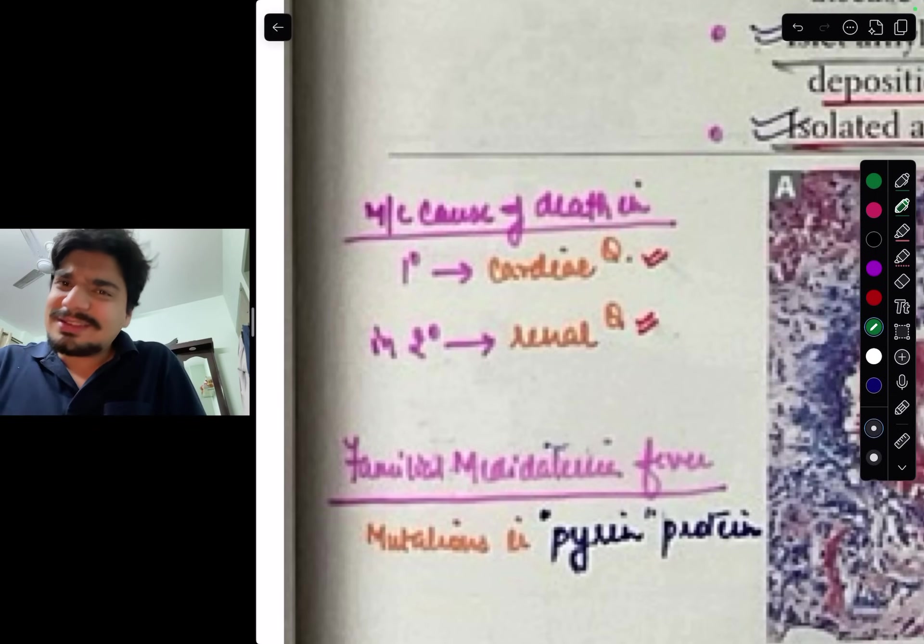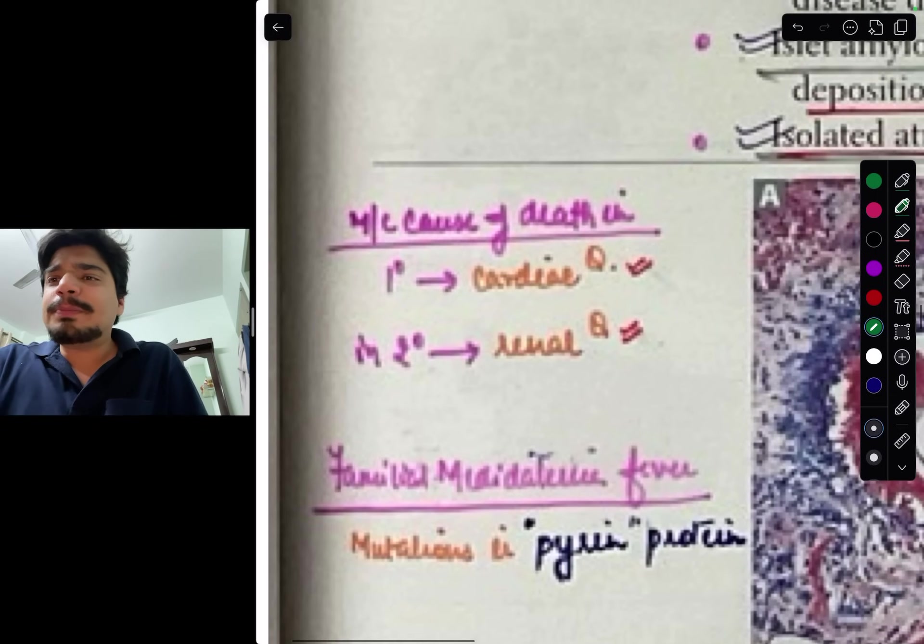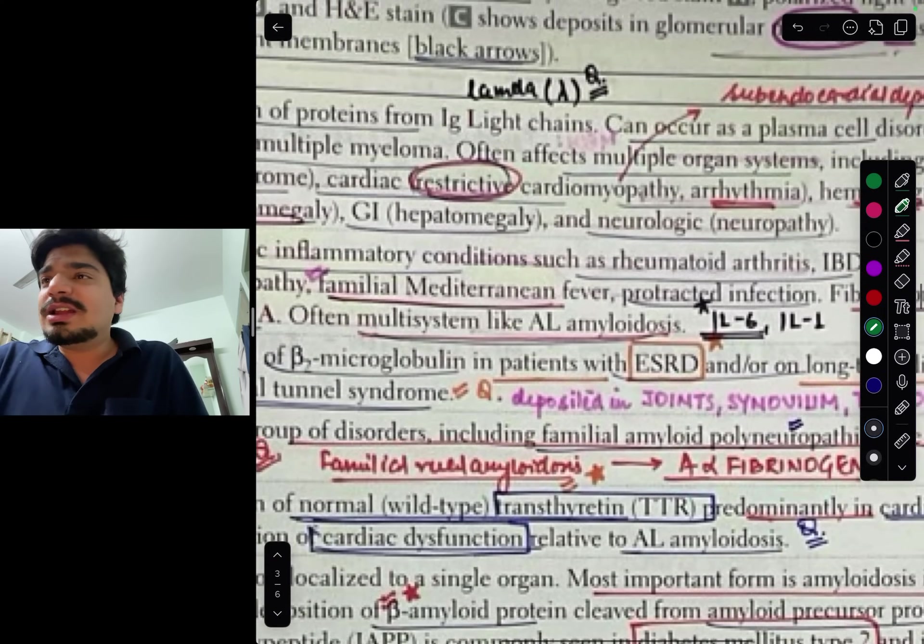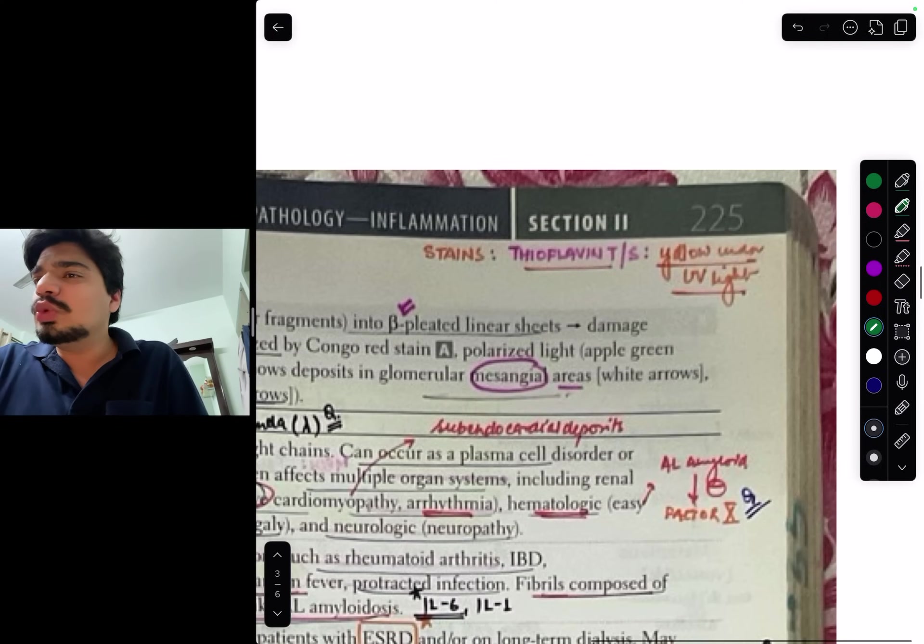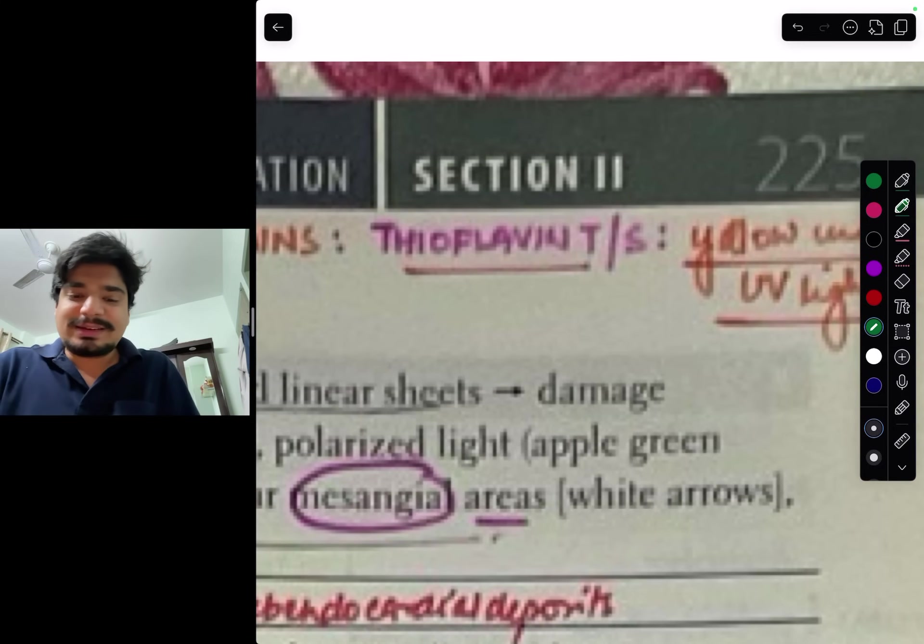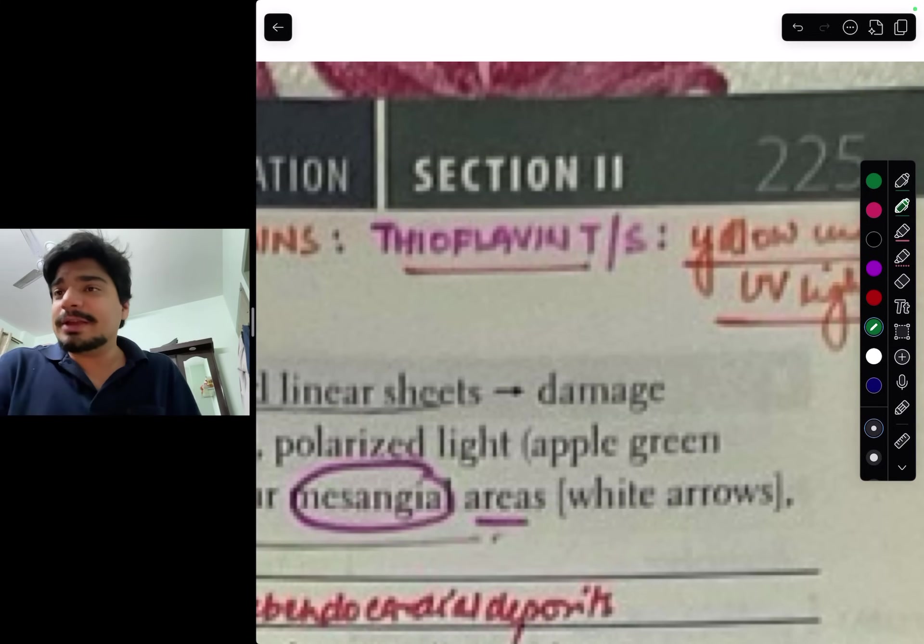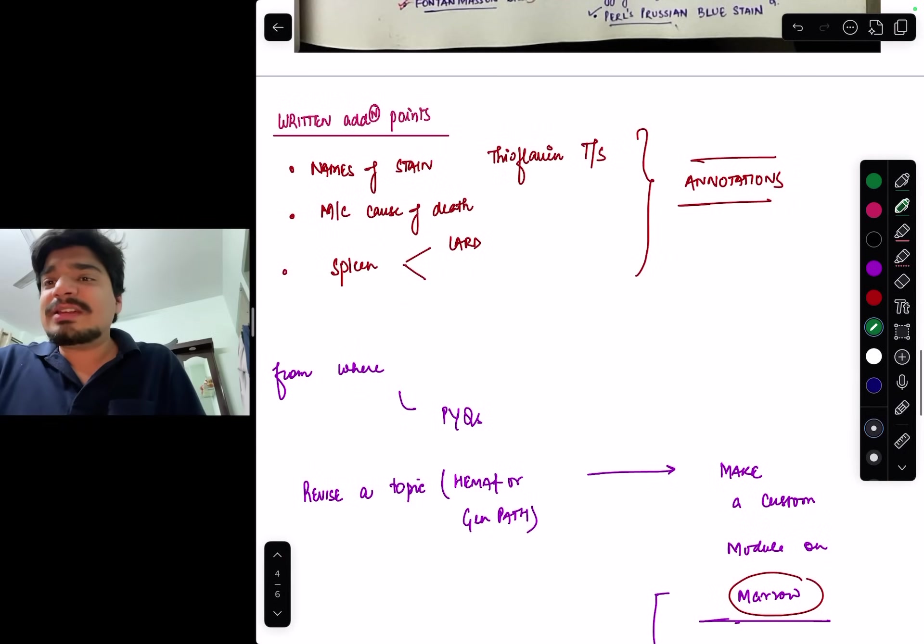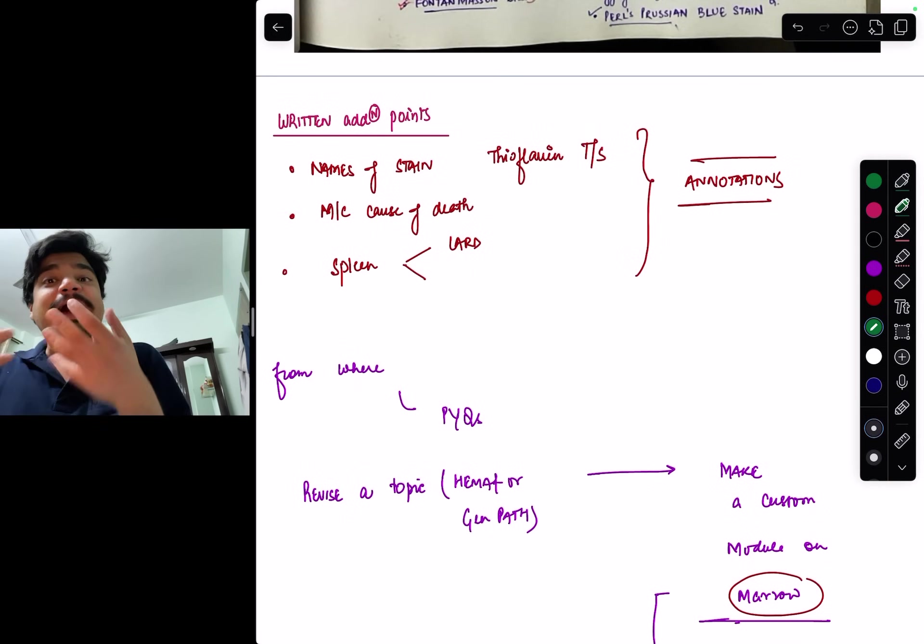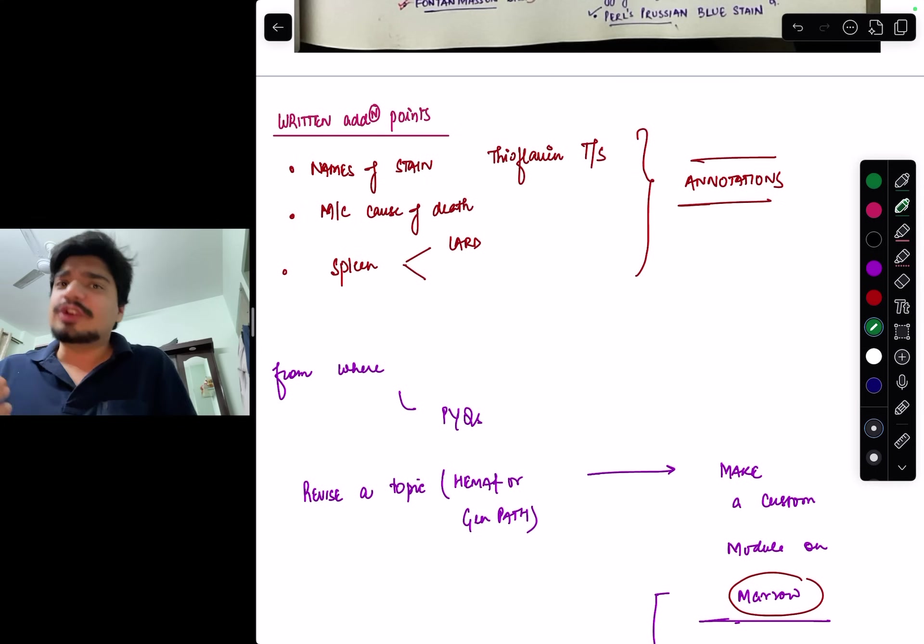All this small information that I've written here - spleen sago spleen, lardaceous spleen, most common causes, primary cardiac, secondary renal, subendothelial deposit, lambda 2, extra stains apart from Congo red stain like thioflavin T and S. These extra facts I've written - names of stains, most common, spleen types - this is what is called annotation.